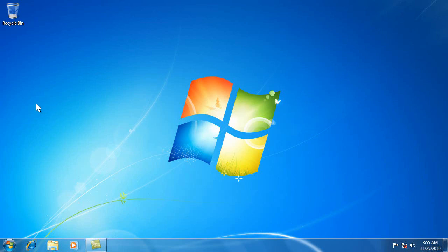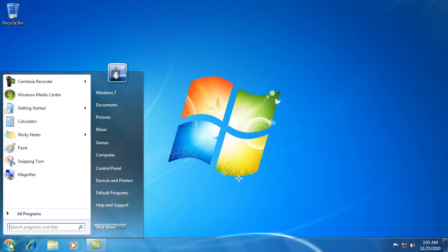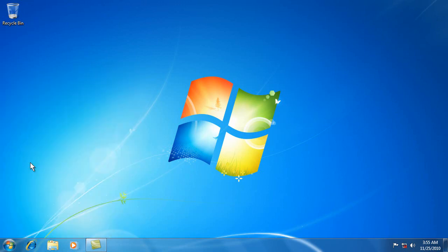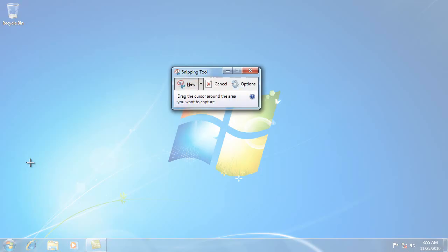Snipping tool. Now the snipping tool is like a screen capture. It's down here. It comes right on the start menu. Click on snipping tool.